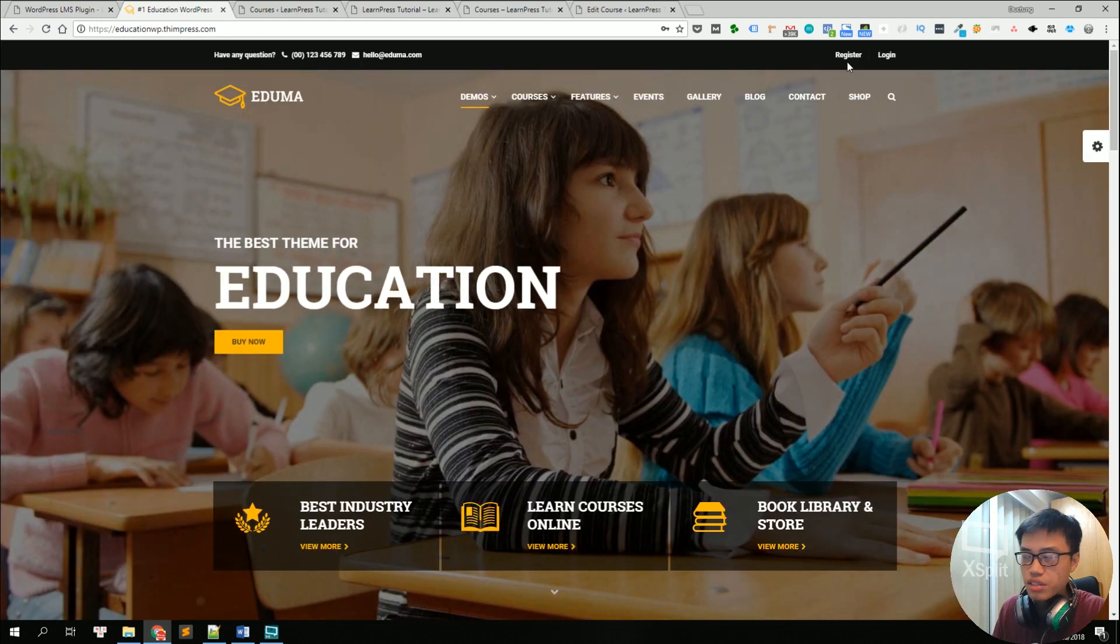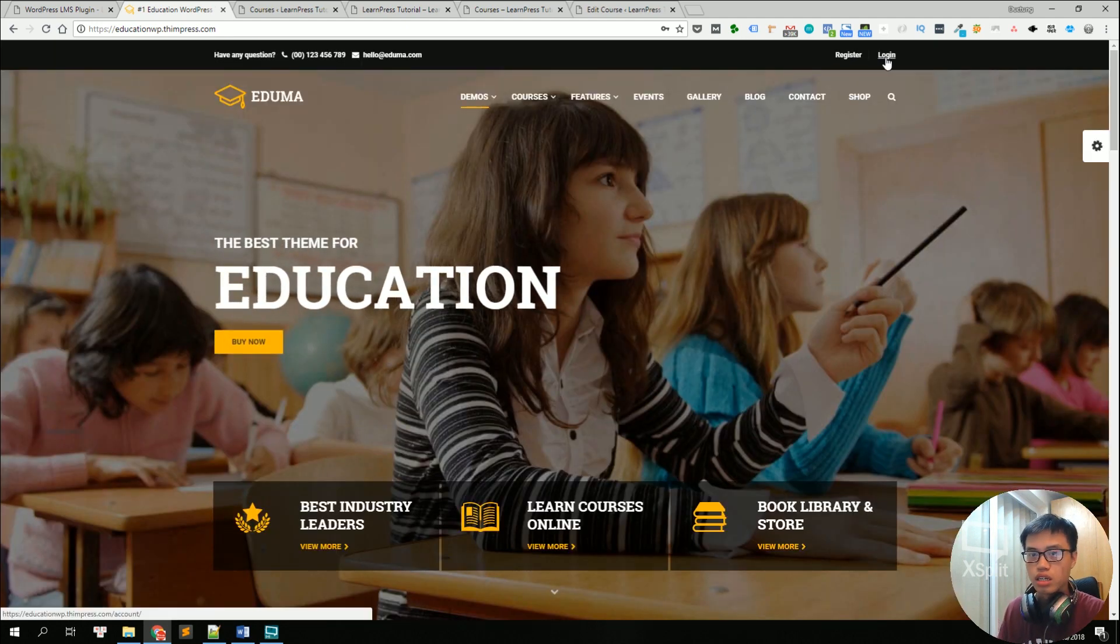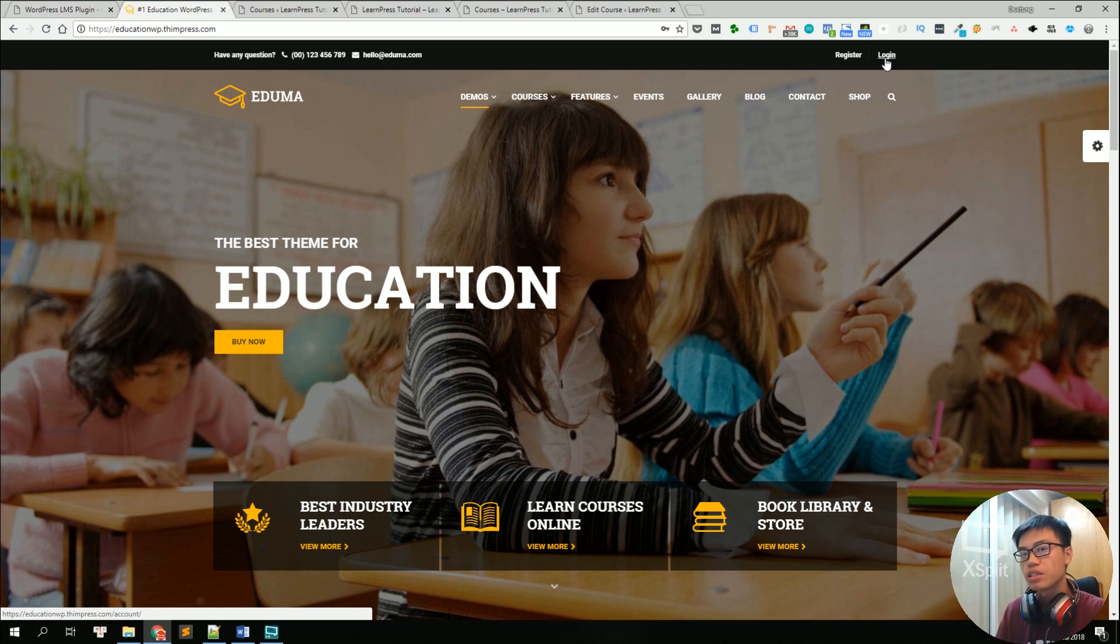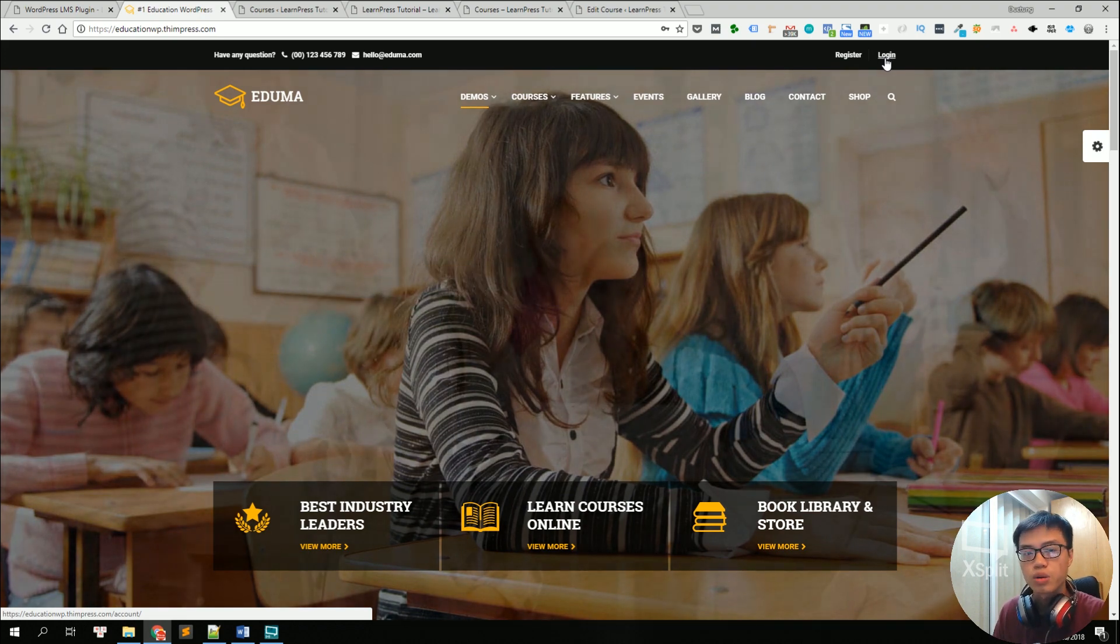There's a register and login button right here so you can let your students sign up to your courses, sign up to your websites and take your courses.